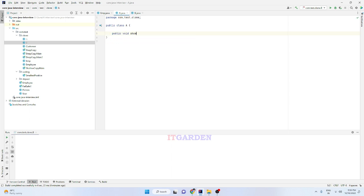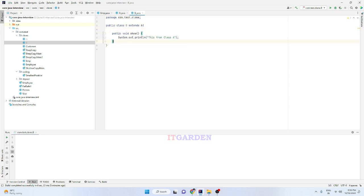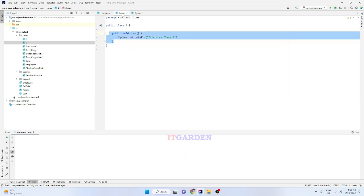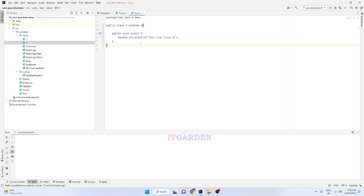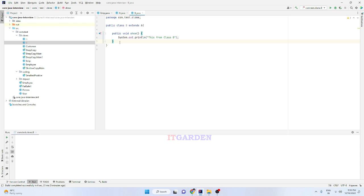I'll add a public void show method — 'this is from class A'. Here I am using function overriding — class A has a show method and class B also has a show method, meaning I'm overriding class A's show method in class B. This is called function overriding.